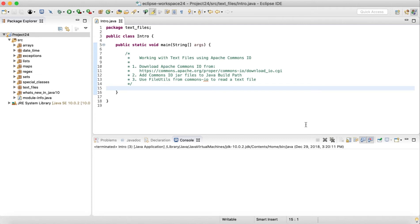It's something like we are getting some external intelligence added to our Java project which is going to help in dealing with the .txt files very easily.